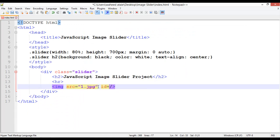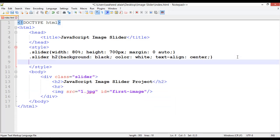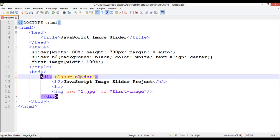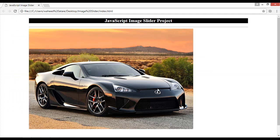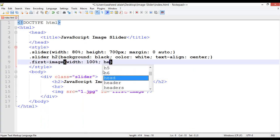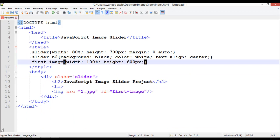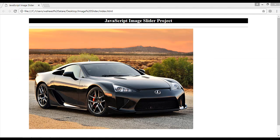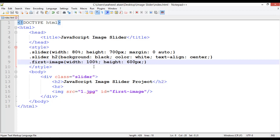We are going to use an id for this image because we'll apply CSS to it. Give the first image the id 'first-image'. In the style tag, use #first-image and set width to 100% — since the image is inside the slider div, it will match the slider width. Set the height to 600 pixels.